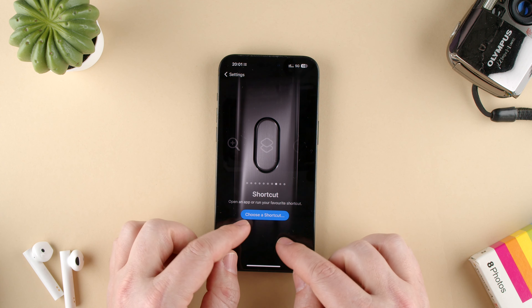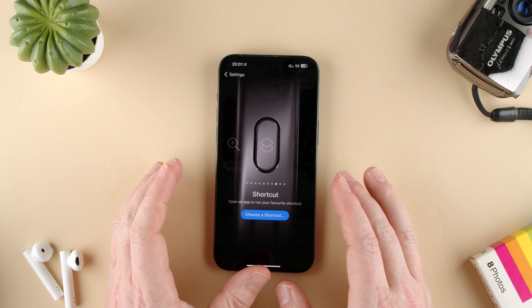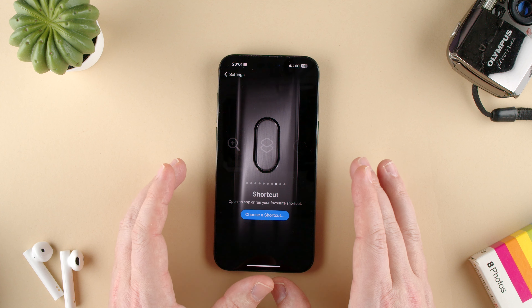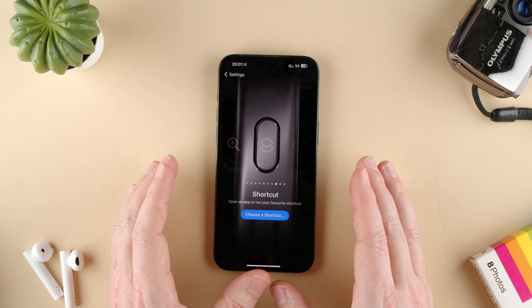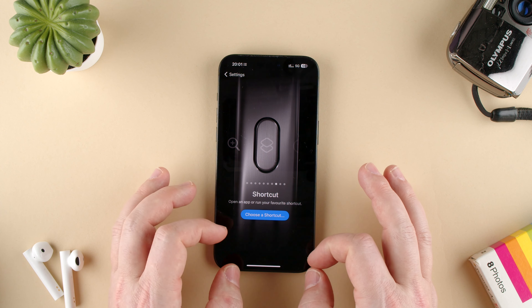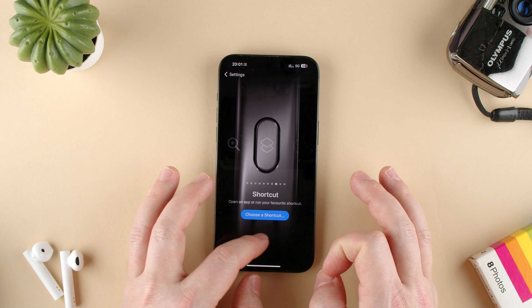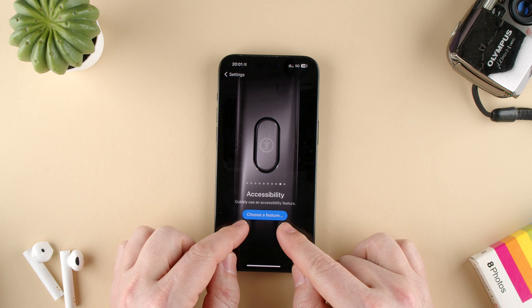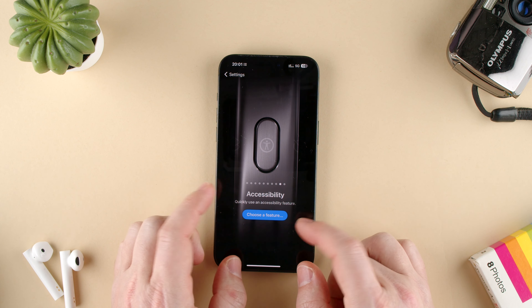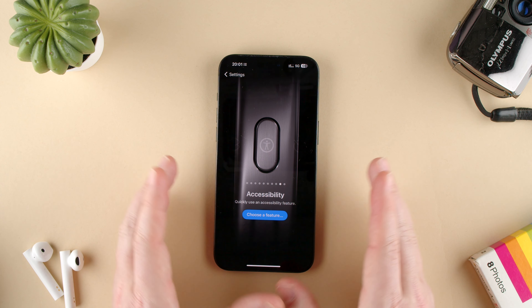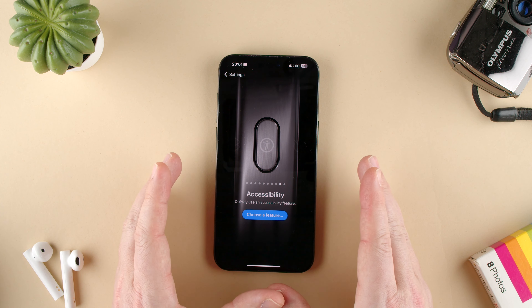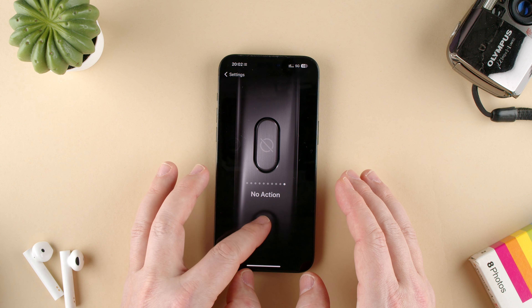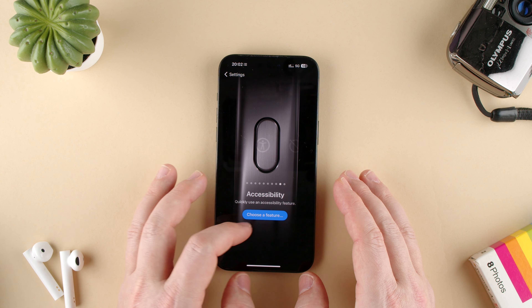There's Shortcut, which lets you make custom shortcuts to do specific things. This is something I've never fully navigated, but you can do some cool stuff with shortcuts. And then you have Accessibility, where you can choose a feature for what you need, and also No Action if needed.